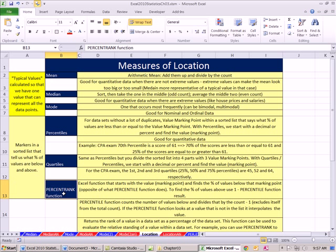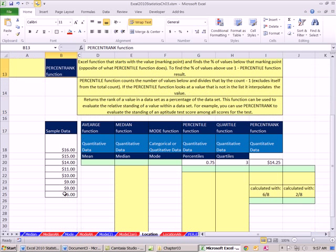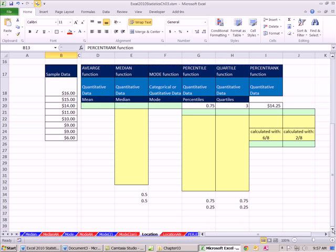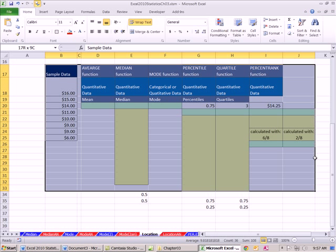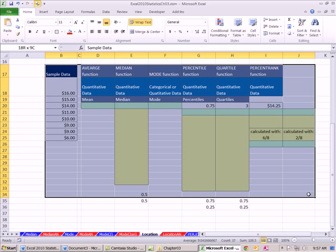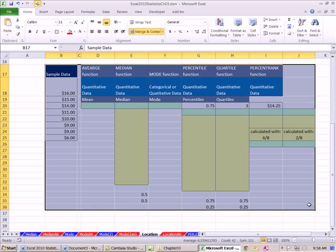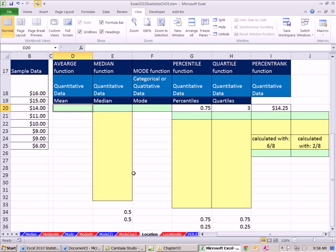Percentile rank will do exactly the opposite of percentile. Percentile will say 70th percentile, and we'll try to calculate a number. Here we'll give it the number, and it will give us the percentile rank. Let's see an example of each one. In this video, we're going to do mean, median, and mode, and percentile, quartile, and percentile rank.